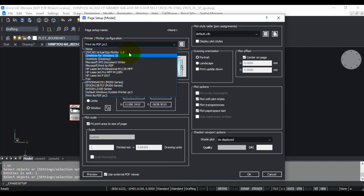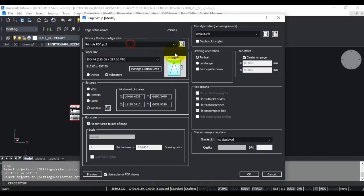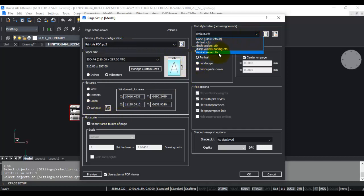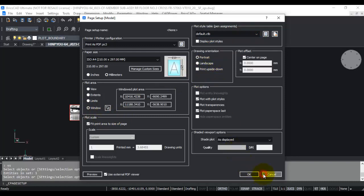You also need to specify whether it's portrait or landscape, and what type of color table file or plot style you want to use.